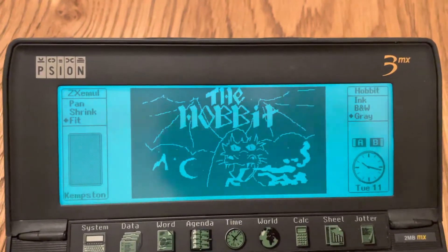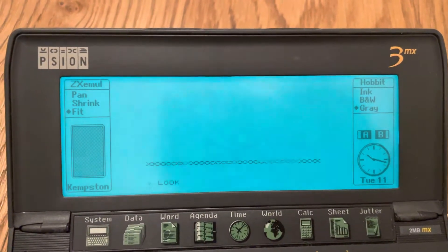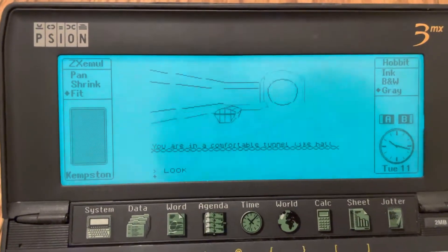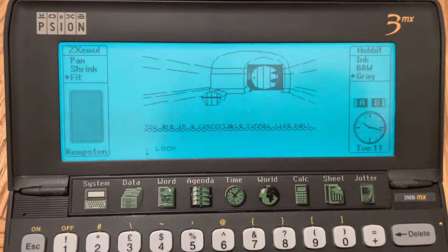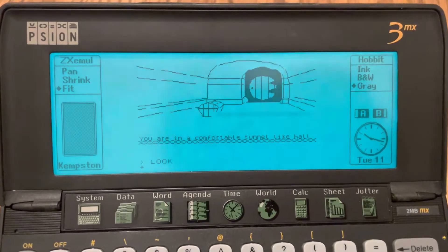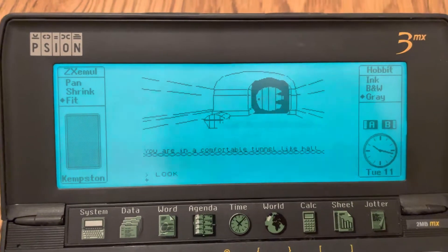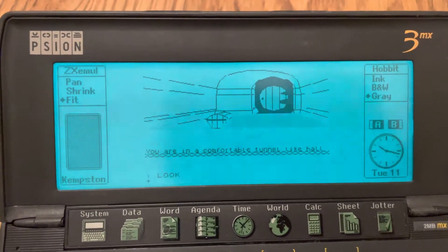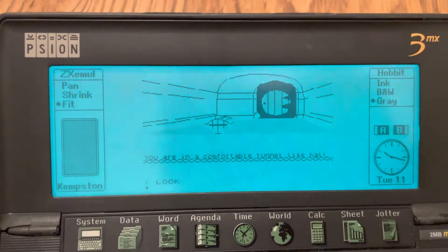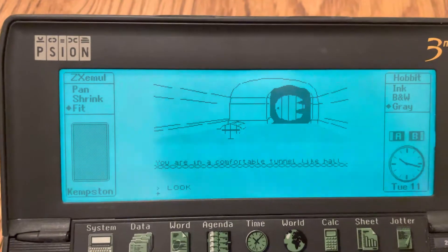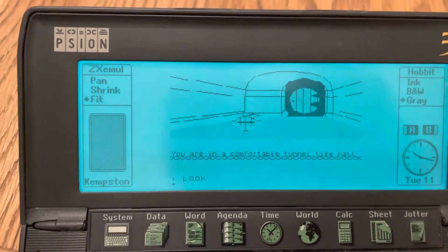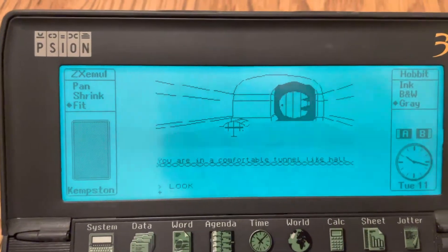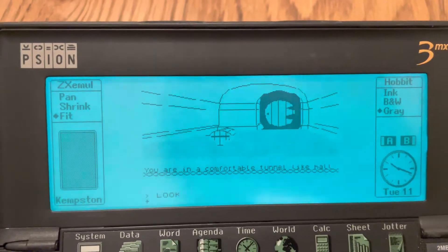Sinclair ZX Spectrum's The Hobbit running on my Scion Series 3 MX. This will also run on the 3A and 3C. I've just got this here running with the backlight on so you can see it better in this light.